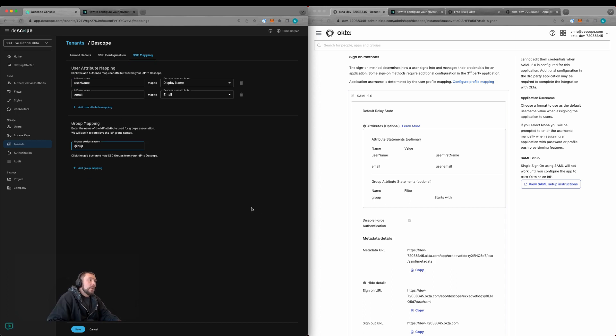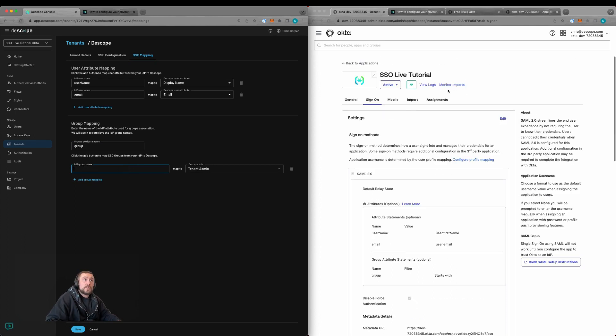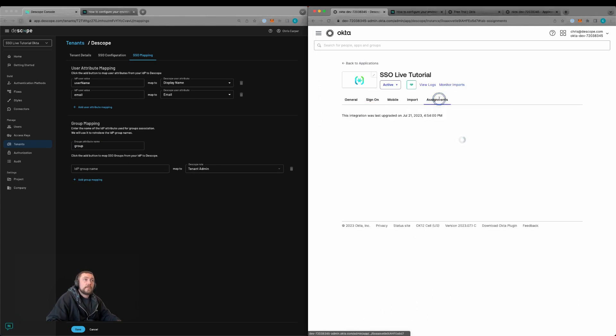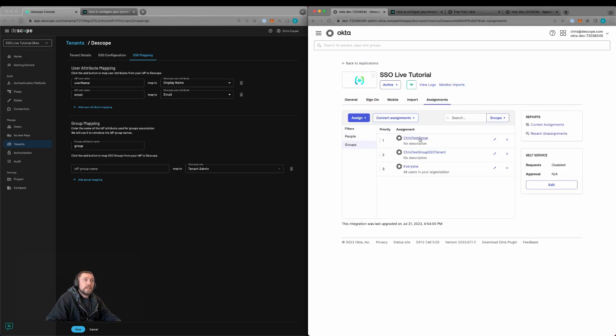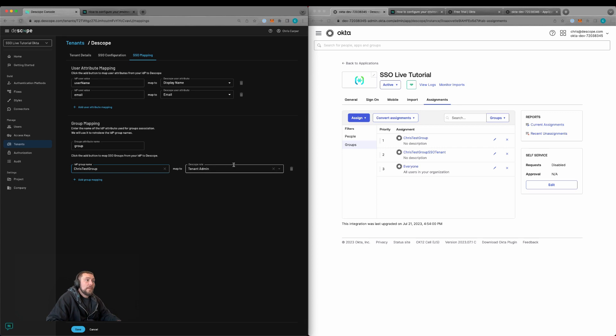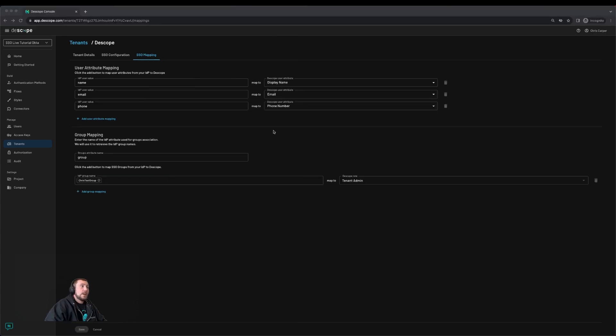We're going to add this group, which is Chris test group, and map it to the tenant admin role. We'll save that.